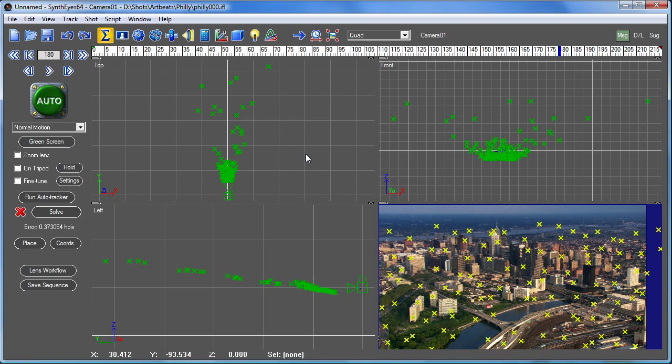And now we can just do a quick re-solve. And normally we go in and take a little more careful look maybe to find things that are problematic. But here we can see that you drop the error from almost a pixel and a half down to under 4 tenths of a pixel. So we've done pretty well here.